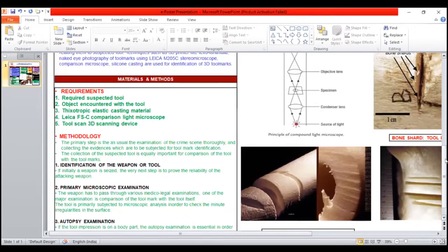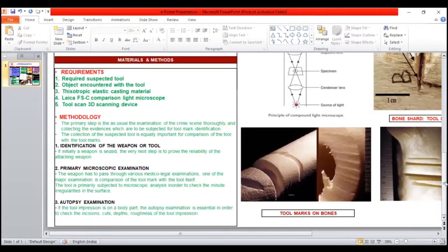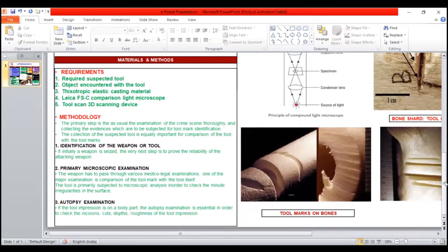And the third is very important. If a tool impression is on a body part, the autopsy examination is essential in order to check the incision, cut depth, and roughness of the tool impressions.